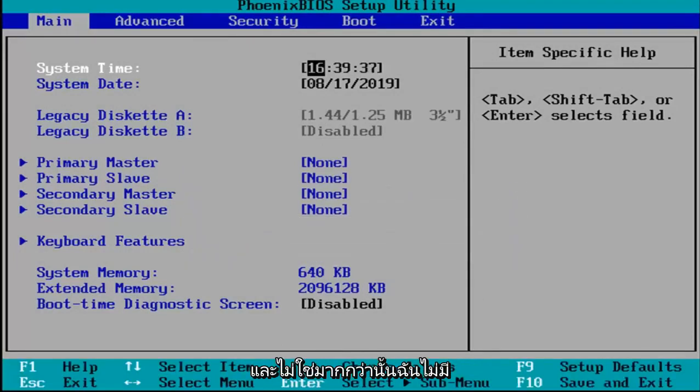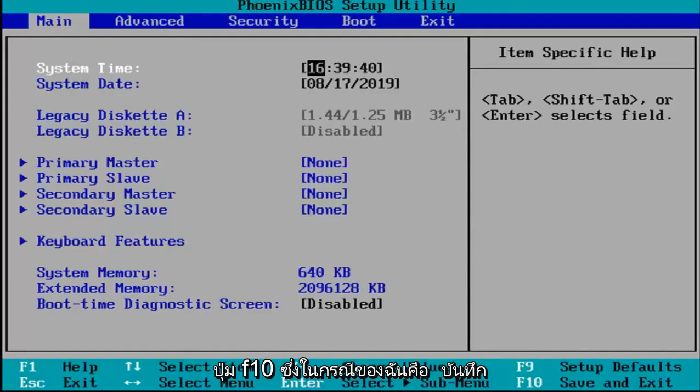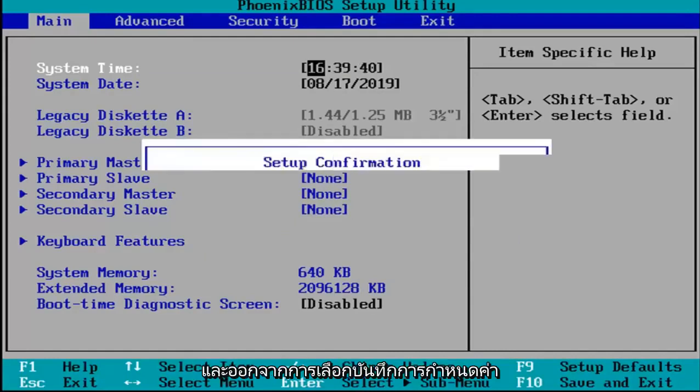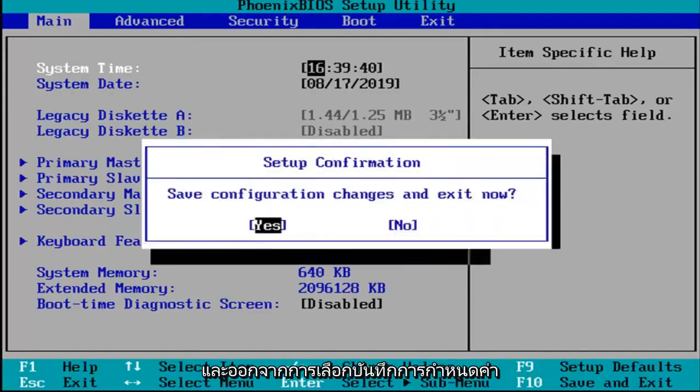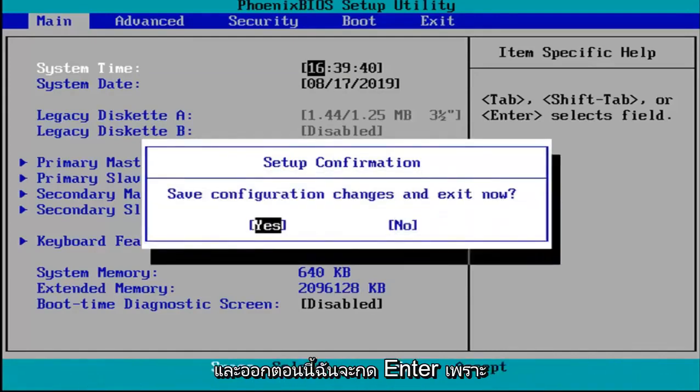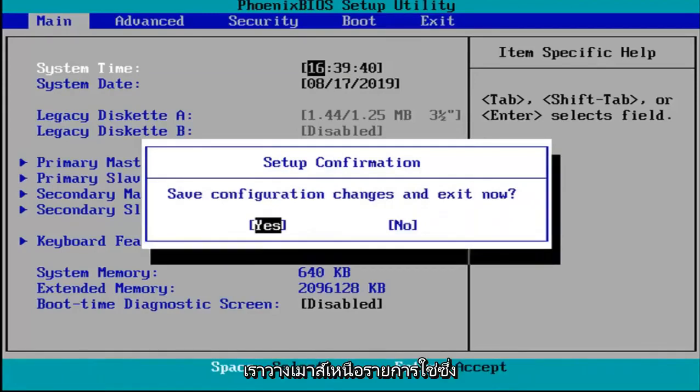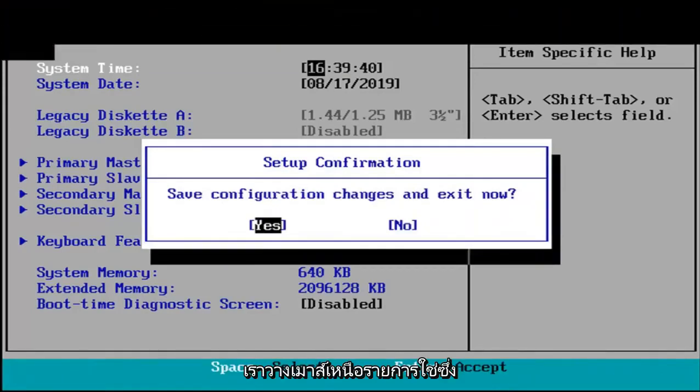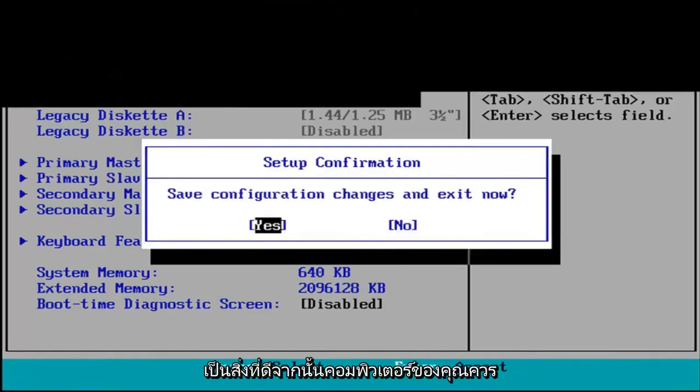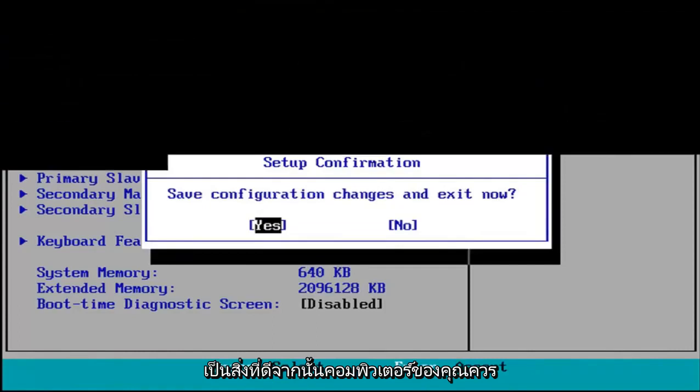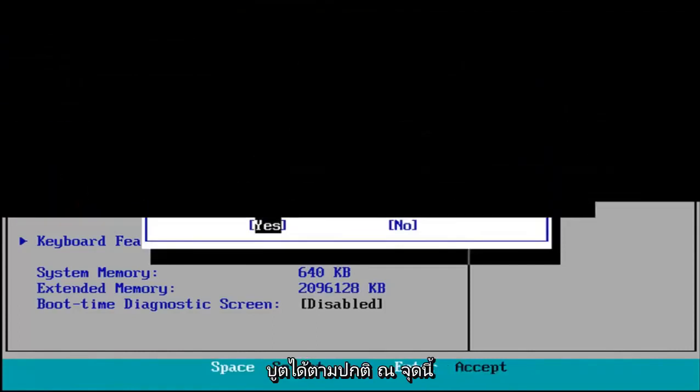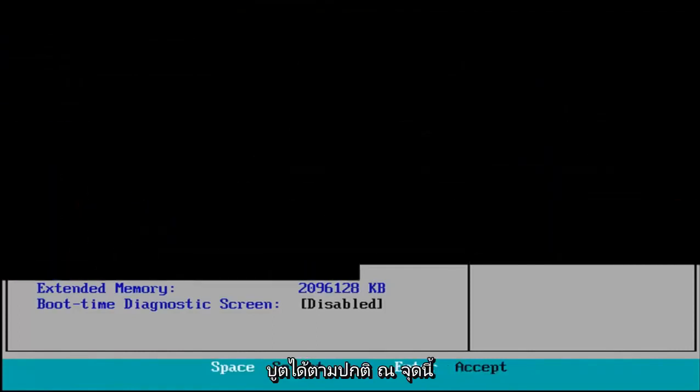I'm going to tap the F10 key which in my case is the save and exit selection. Save configuration and exit now. I'm going to hit enter because we're hovered over yes. Your computer should boot up normally at this point.